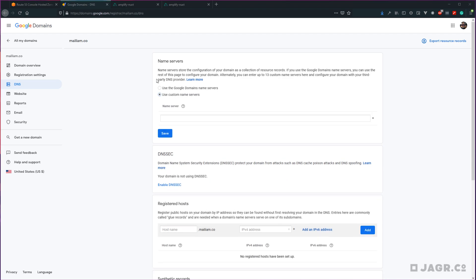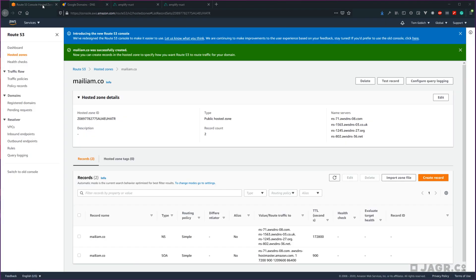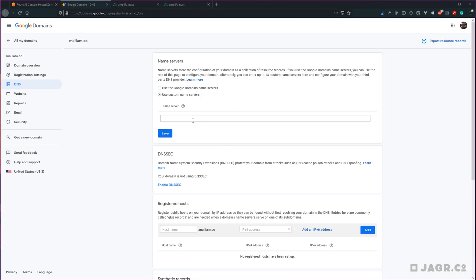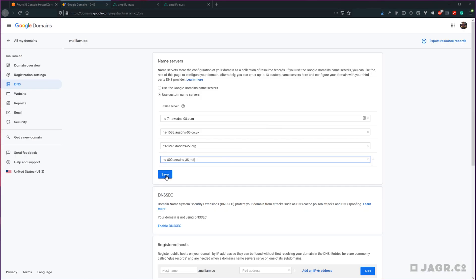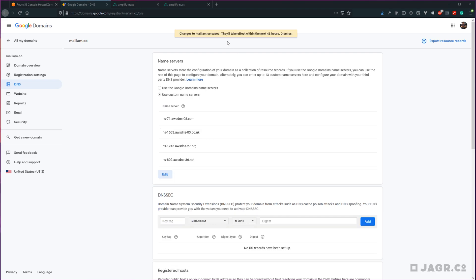You're going to want to use custom name servers here, so go ahead and check that. Head back over to Route 53 and then just individually copy and paste each of these lines into your name servers for your domain. Go ahead and hit save, and you'll probably get a notification that this will take effect within the next 48 hours. There's no need to wait for that to happen.